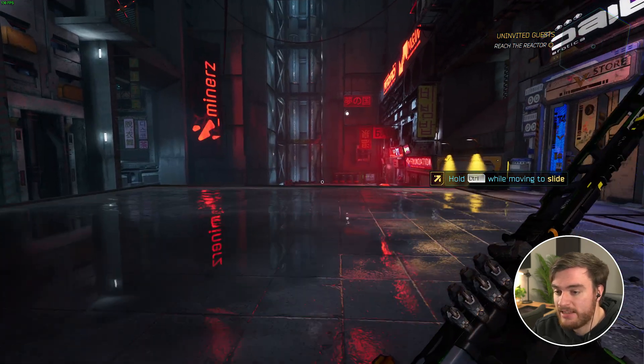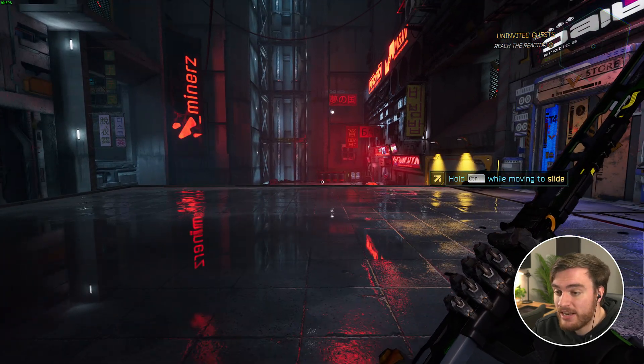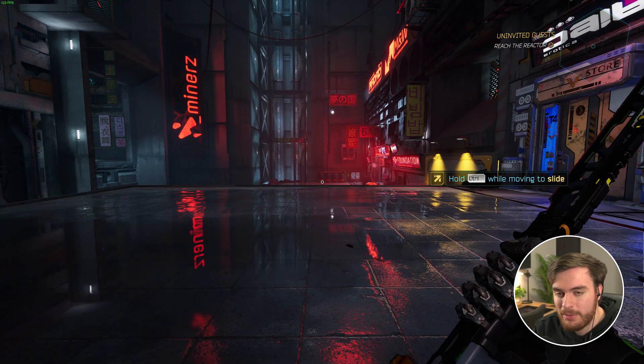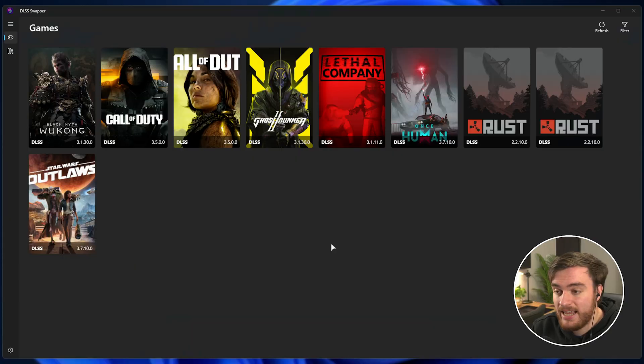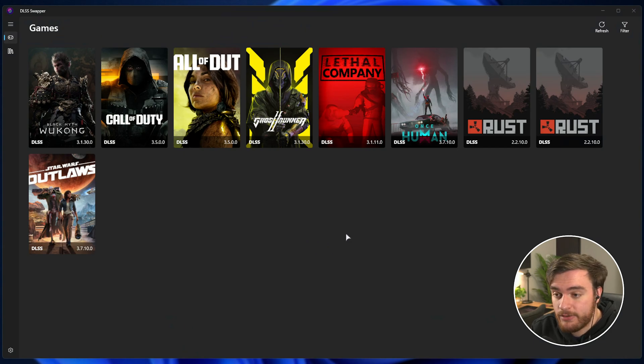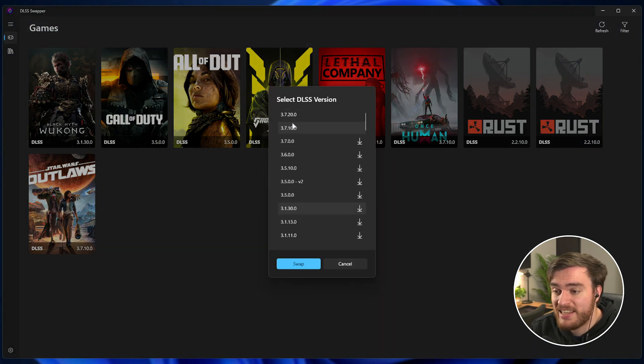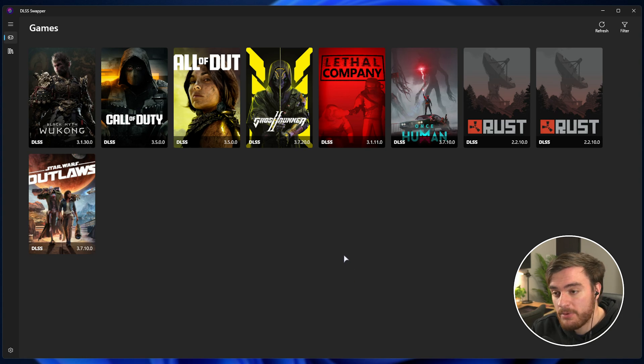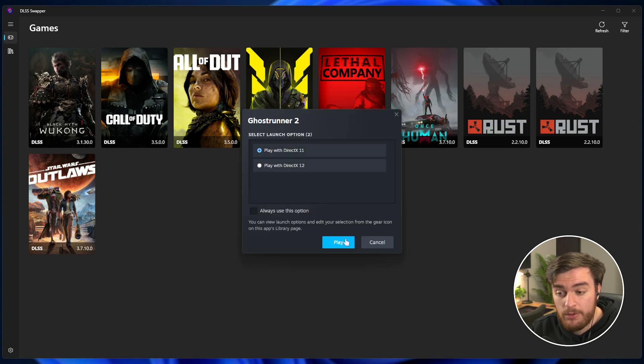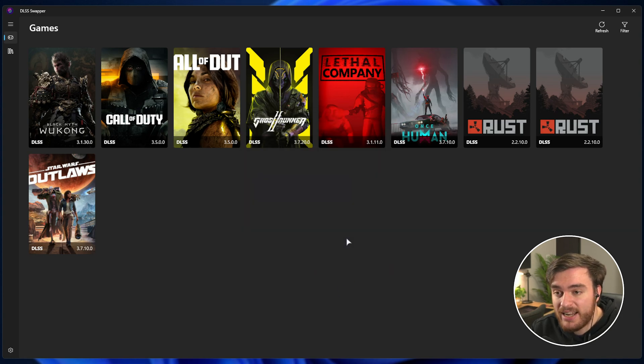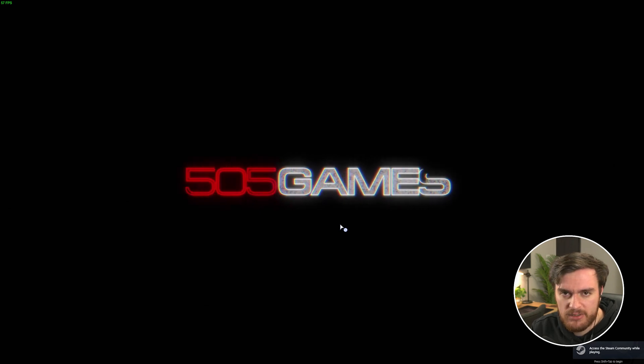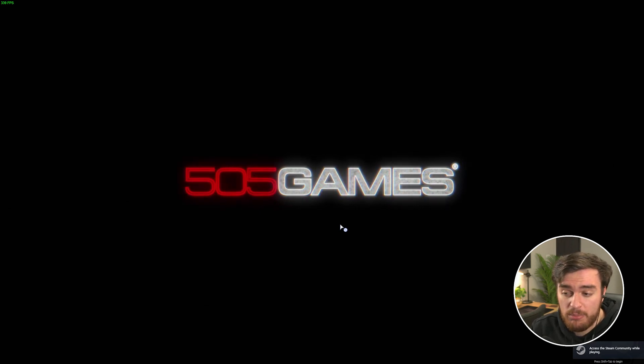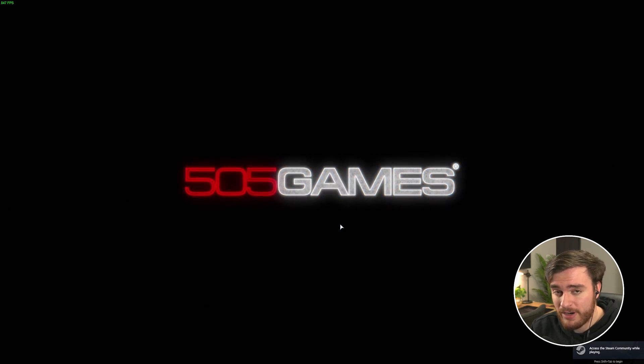So, without further ado, let's go ahead and skip straight to version 3.7. And now, in DLSS swapper, I'll swap to the latest version 3.7.20. Now, when we start up the game, there should be an improvement in how the game looks, albeit a little bit smaller than a jump from version 2, for example.